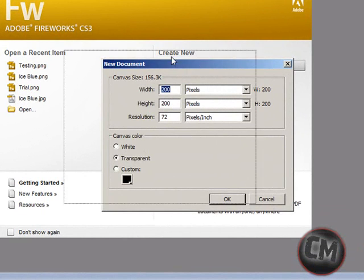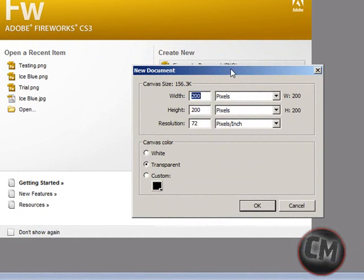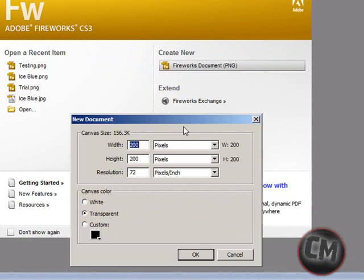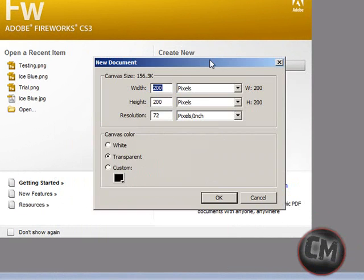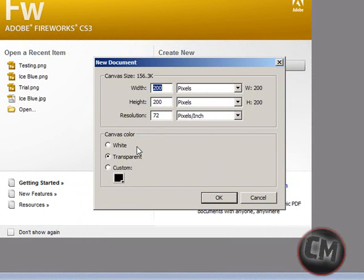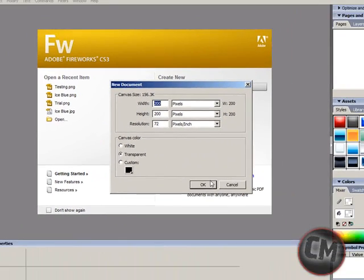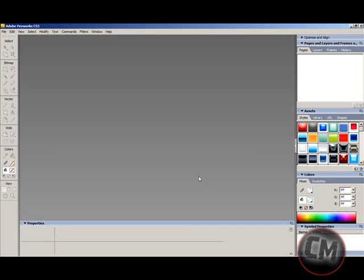Once you have it running, you want to click Create New Fireworks Document. And then you want it to be 200 pixels wide by 200 pixels high. You want the resolution at 72 and you want Canvas Color as Transparent.